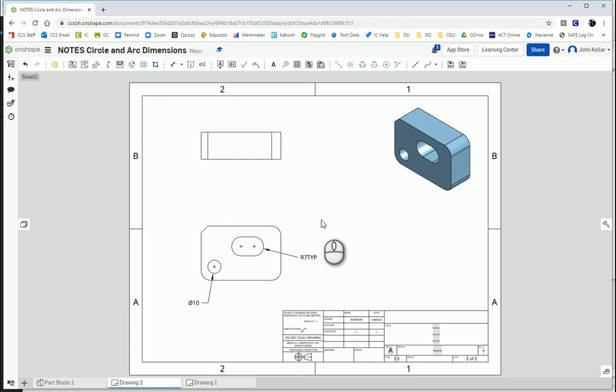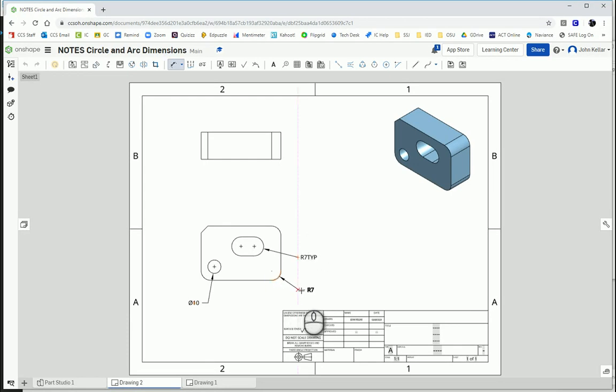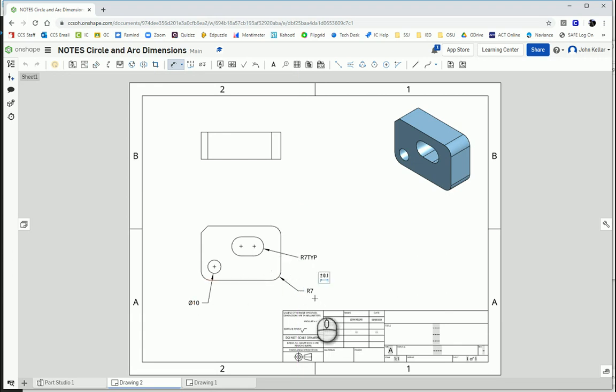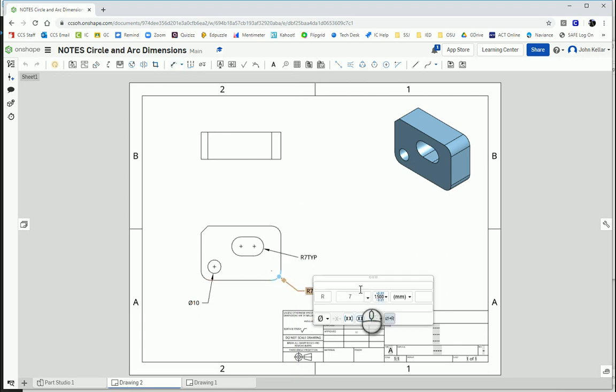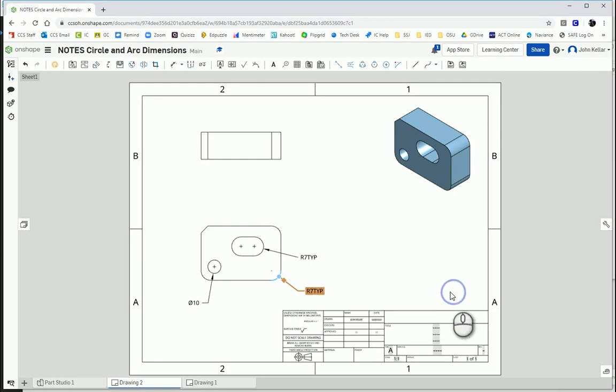And then I'm also going to dimension these fillets. And since all three fillets are the same, I'm going to do the same thing. I'm going to add a TYP there. So all three fillets are the same.